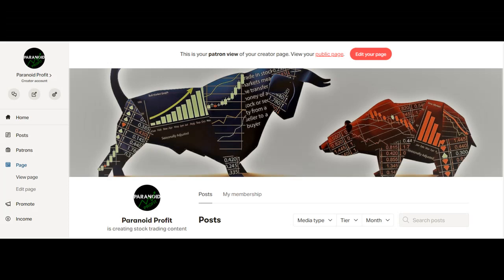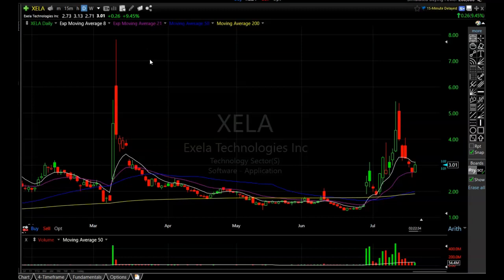Welcome back to another Excel Technologies Incorporated technical analysis update. The ticker symbol is XELA. Before I get started, please hit the like button and help me with the YouTube algorithm. Please remember I am NOT a financial advisor — all of this is just my opinion, so please make all of your own trading decisions.